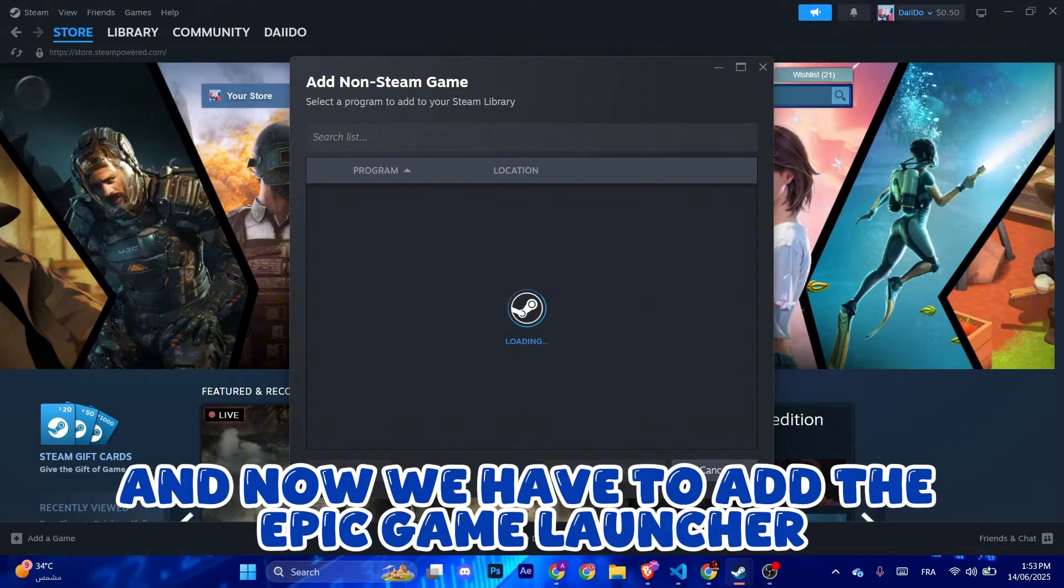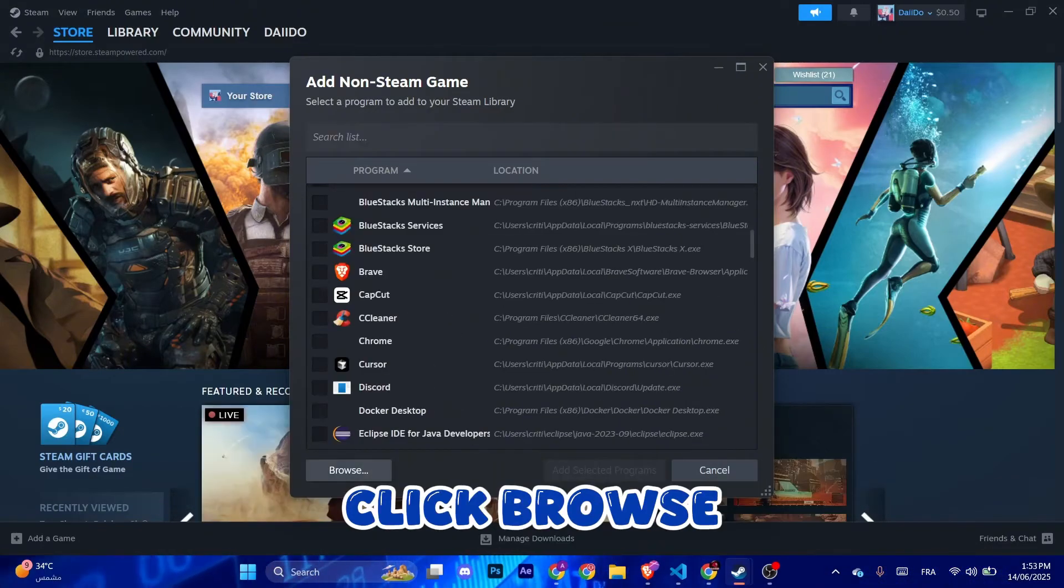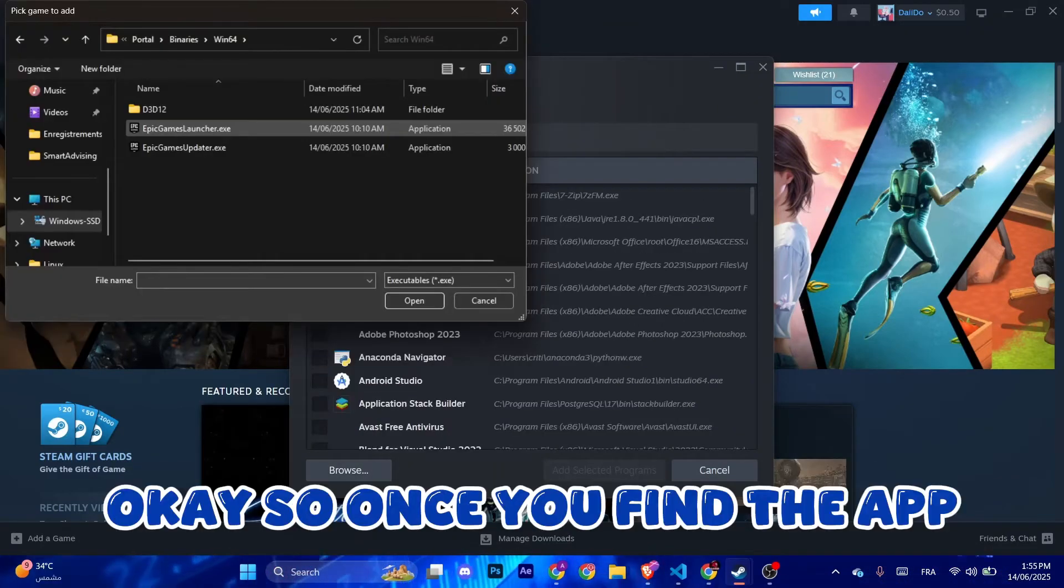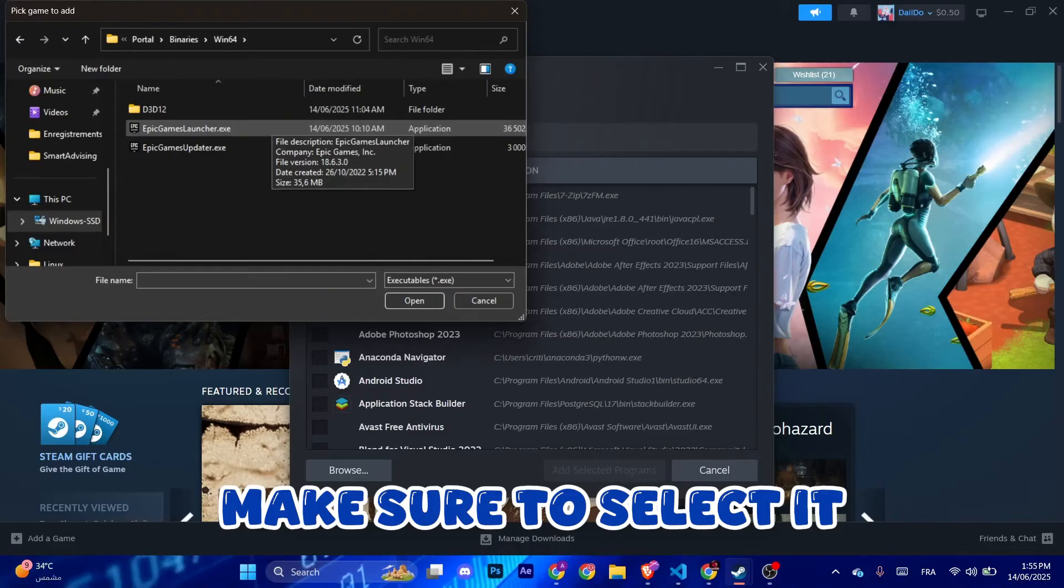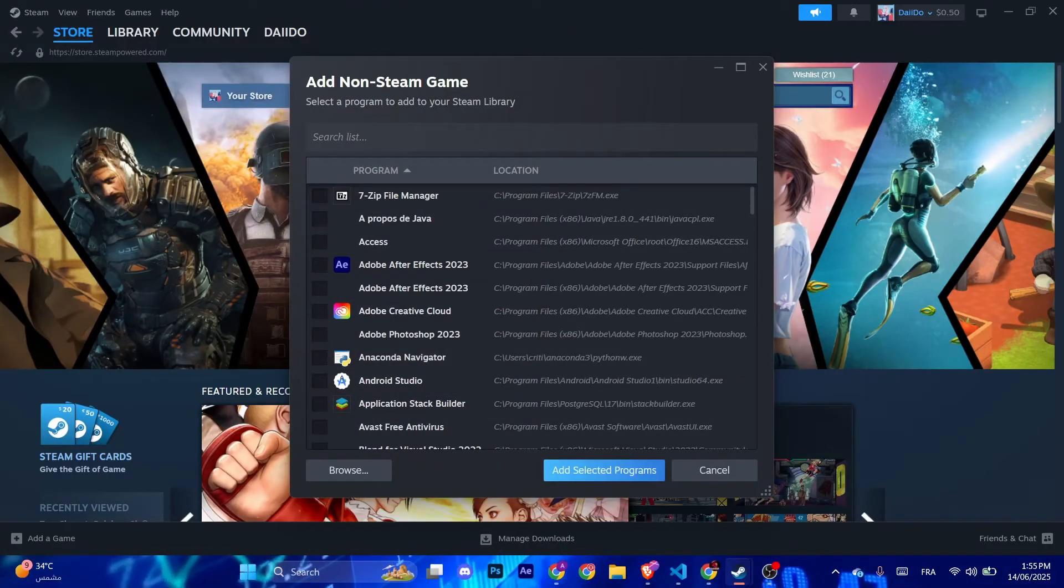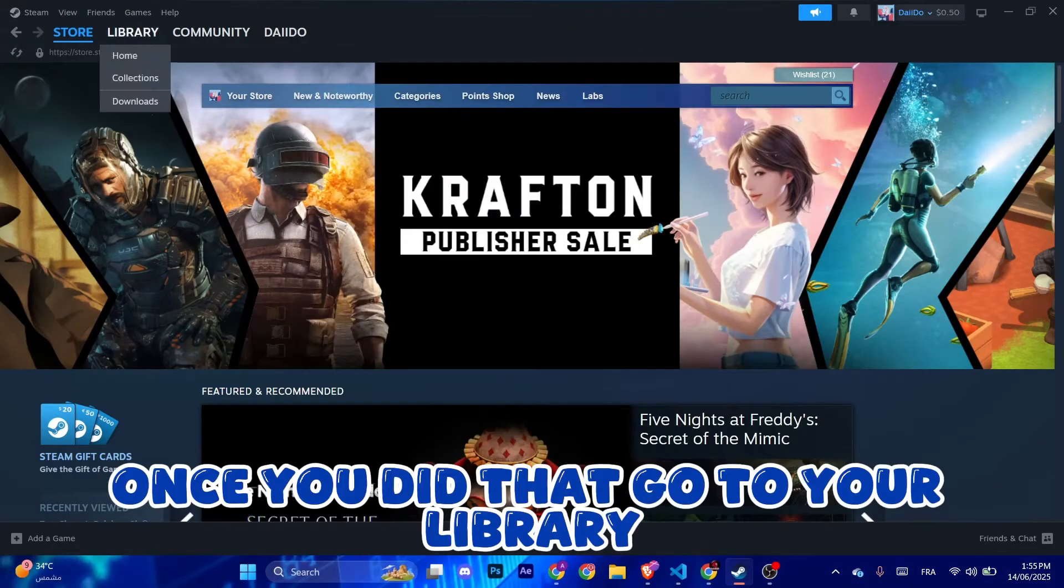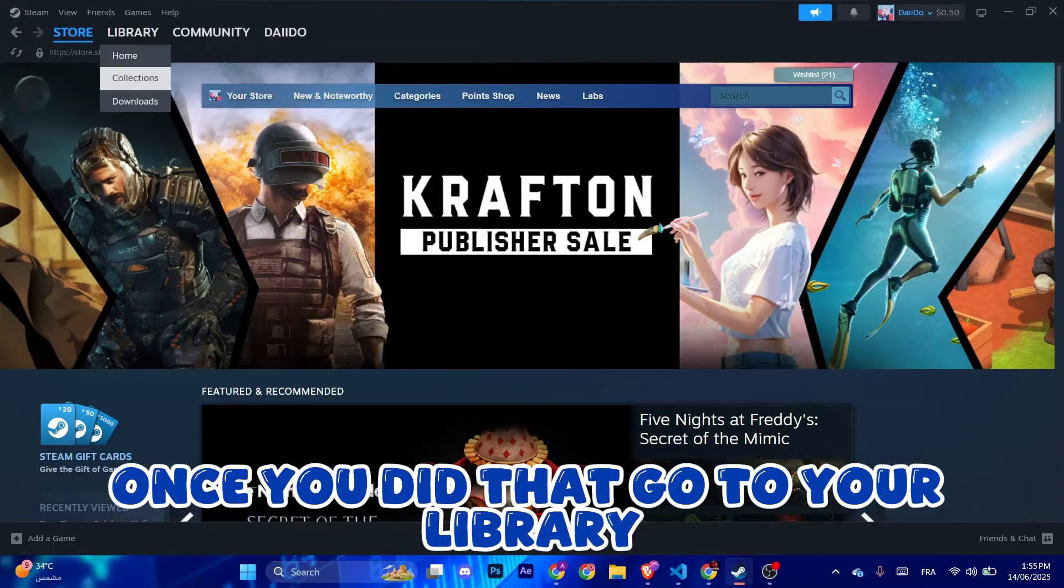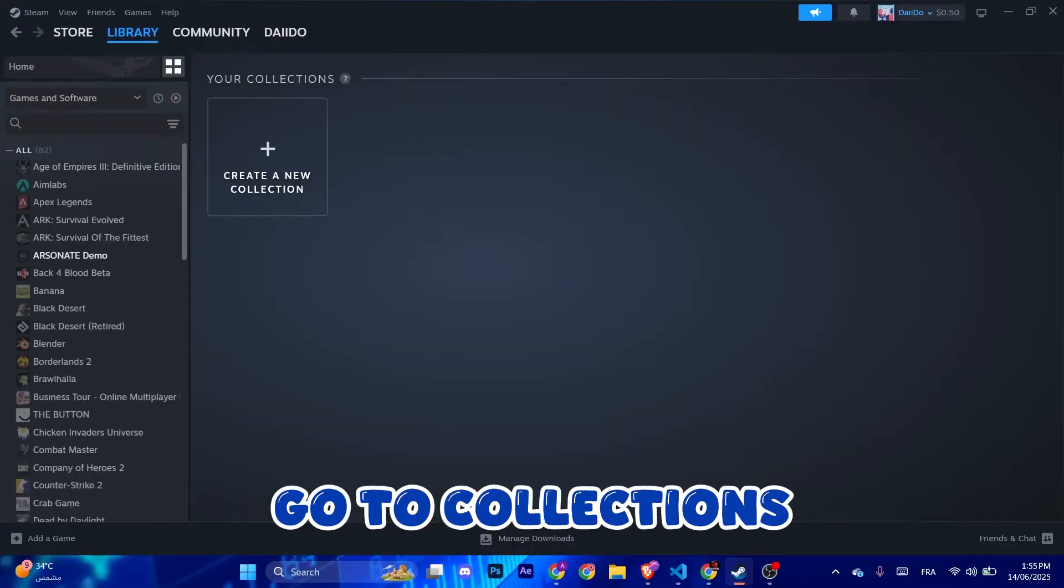Once you find the app, make sure to select it and after that click add selected program. Once you did that, go to your library, go to collections, scroll down. You can find the Epic Games launcher.